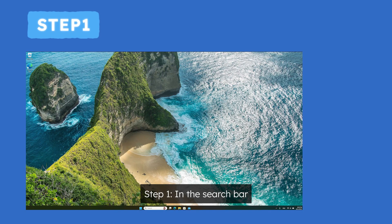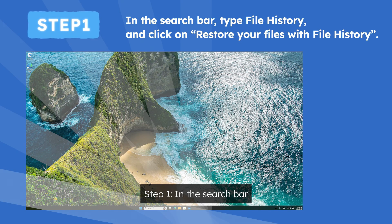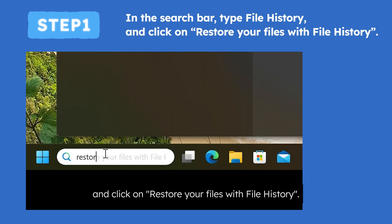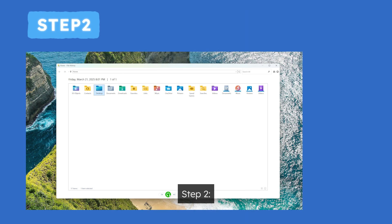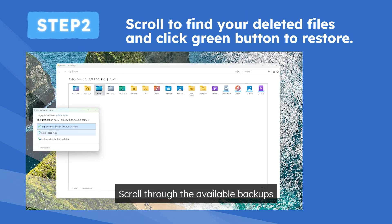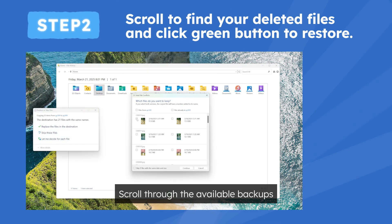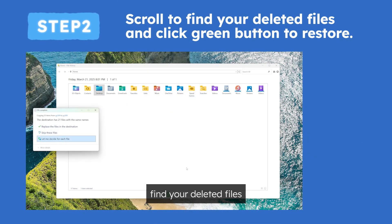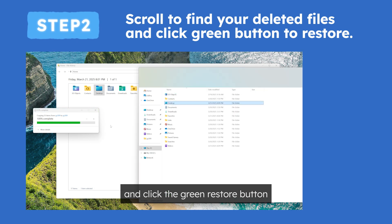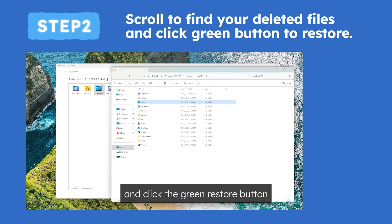Step 1. In the search bar, type file history and click on Restore your files with file history. Step 2. Scroll through the available backups, find your deleted files, and click the green restore button.